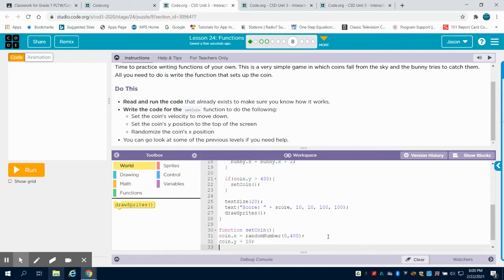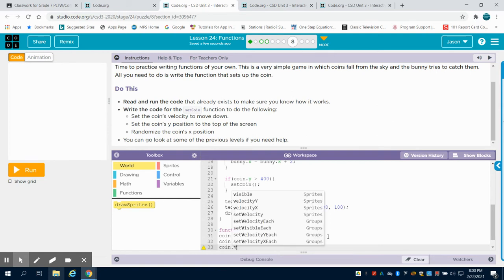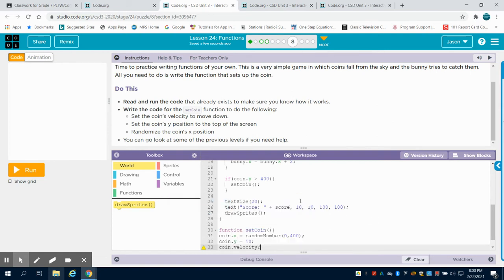And our coin velocity. So we're going to do our coin velocity. Again, we're dealing with the Y axis on that. We're going to set that equal to 3.